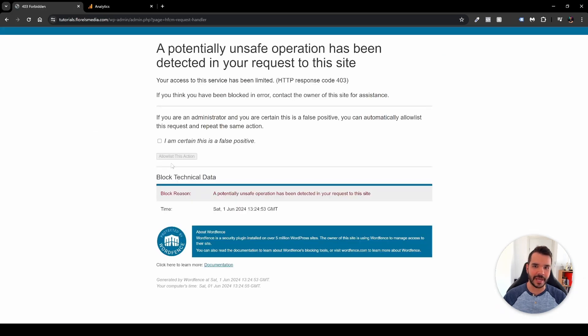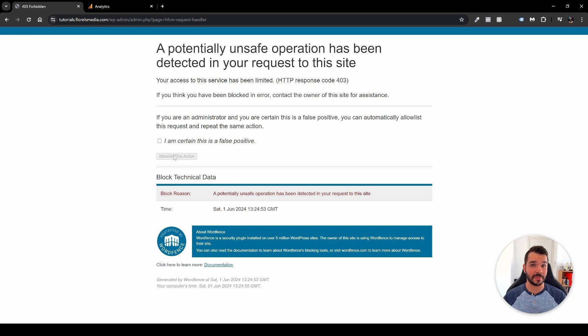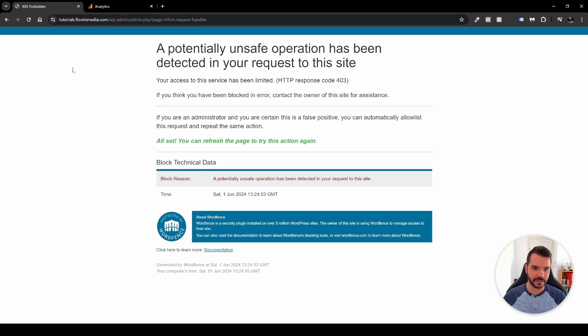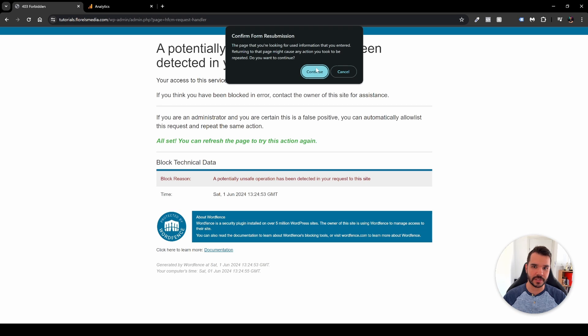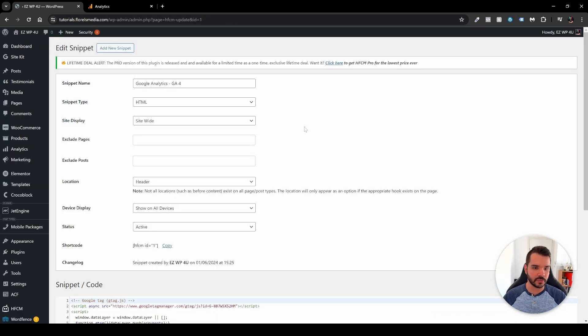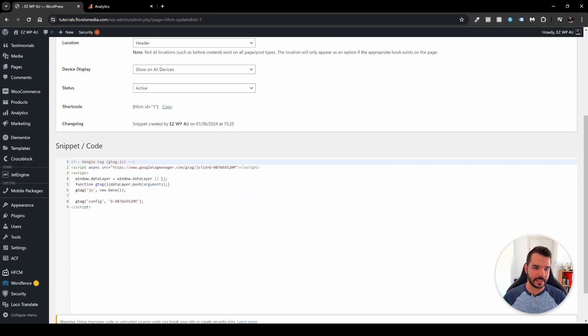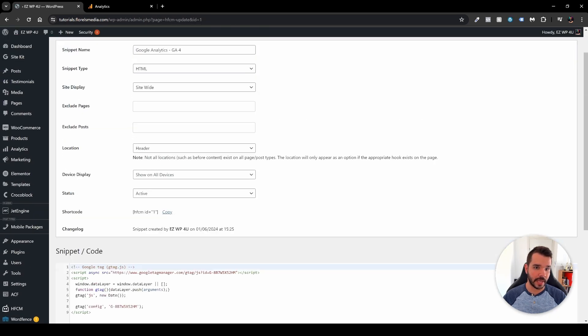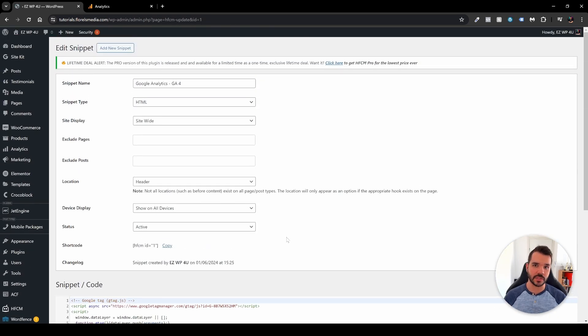And here we have Wordfence tells me, okay wait, you're implementing a new code. Are you sure about that? Yes, I'm certain this is a false positive. Allow this action. Now let's refresh that. Yes. Okay. And here we'll be able to see that our code has been saved. Now this is the second method.